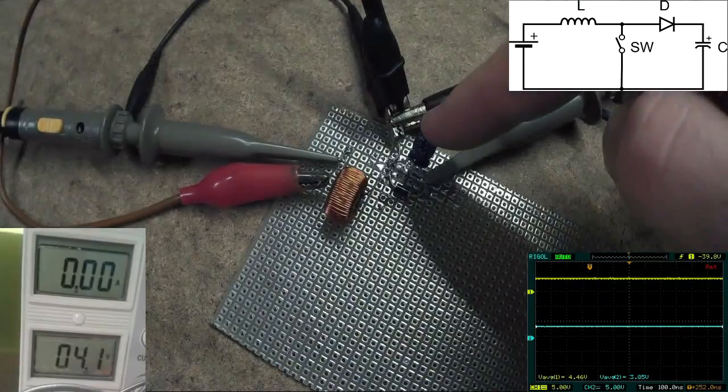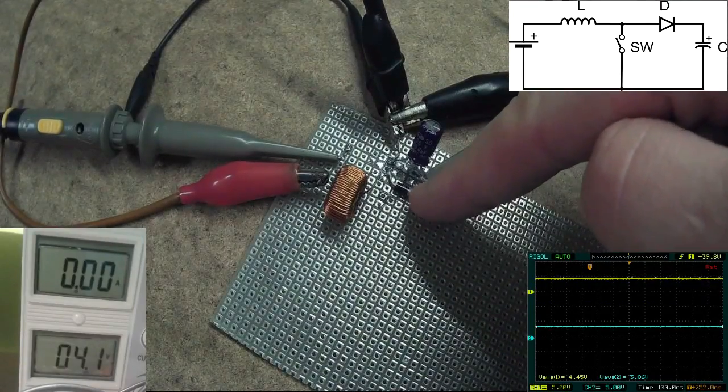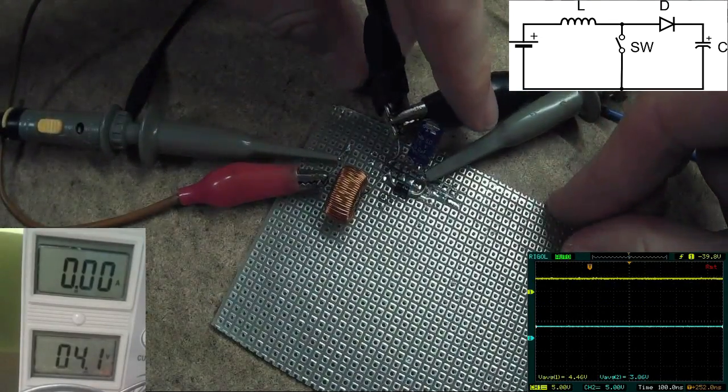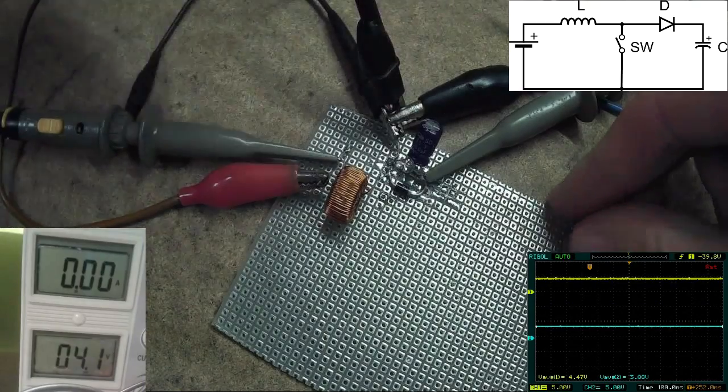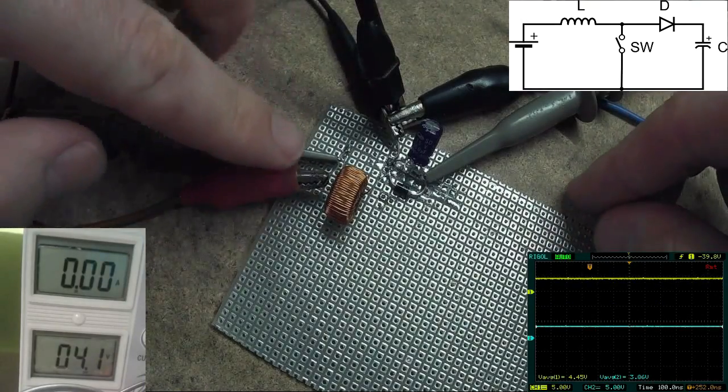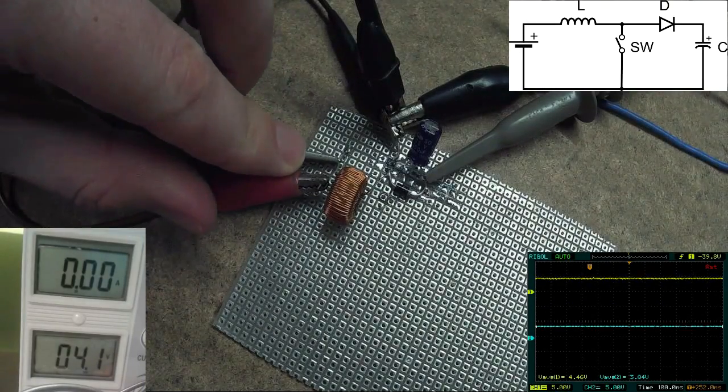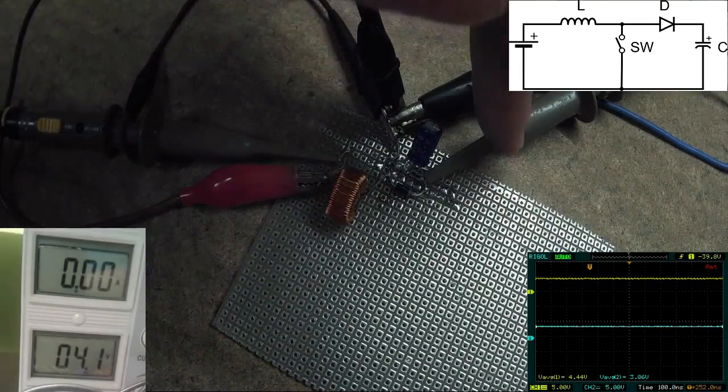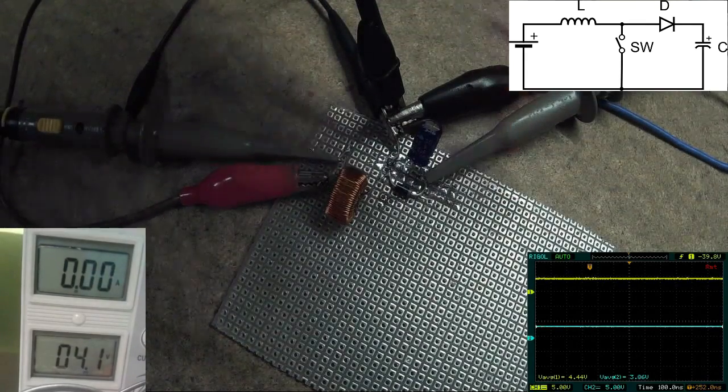So I've added capacitor and a diode. Here's common ground. There's an input voltage connected to the yellow scope probe and output voltage across capacitor on the blue probe.